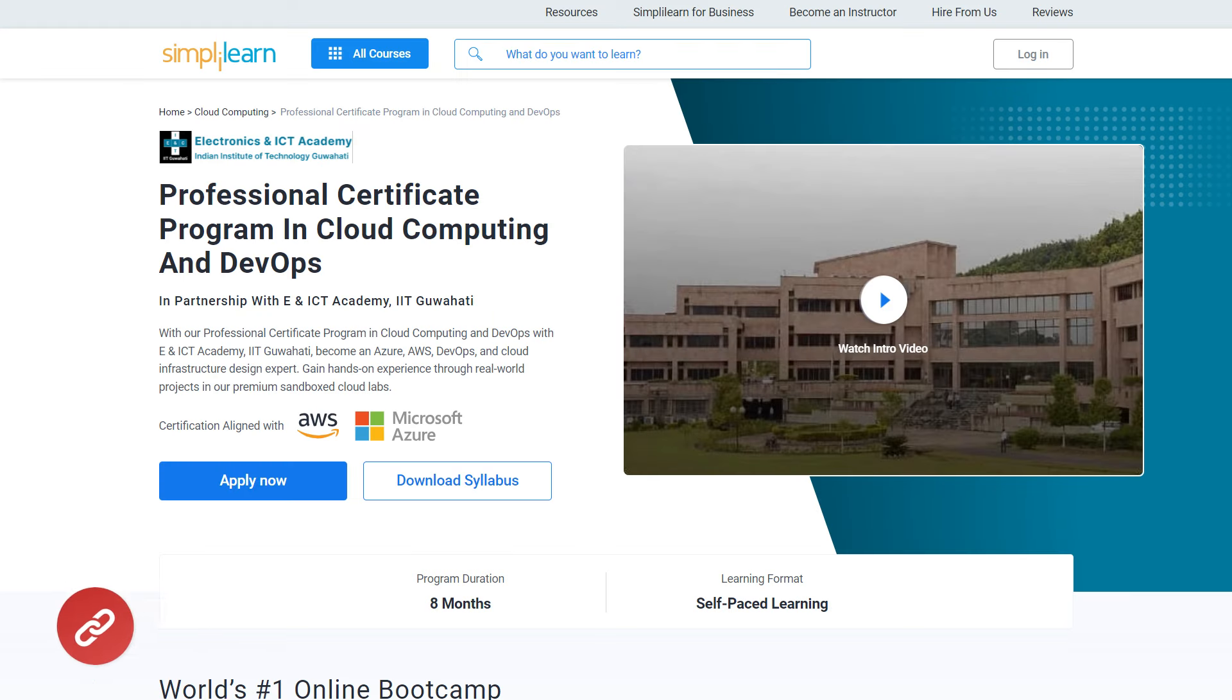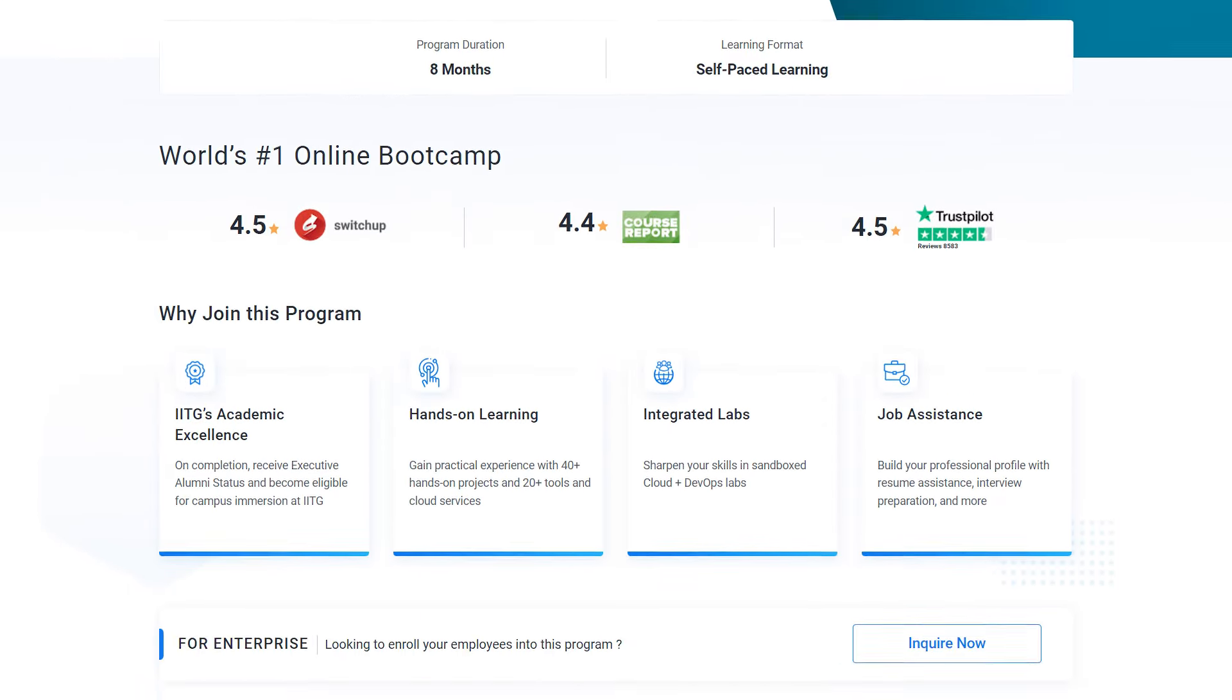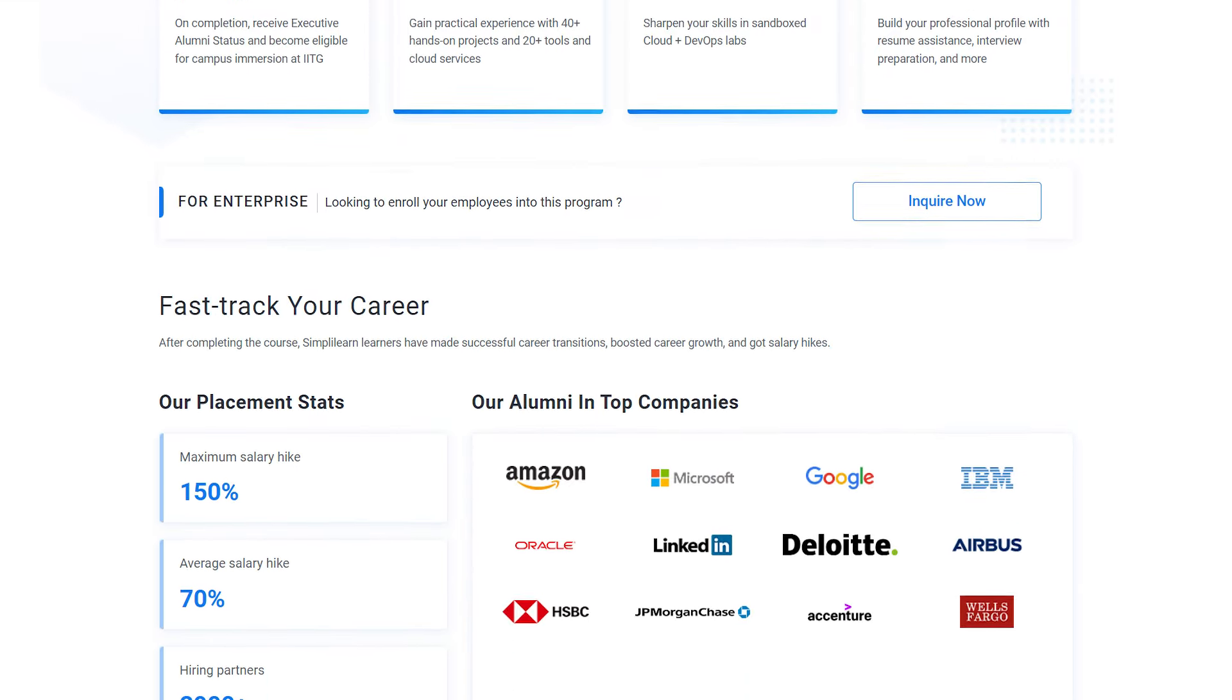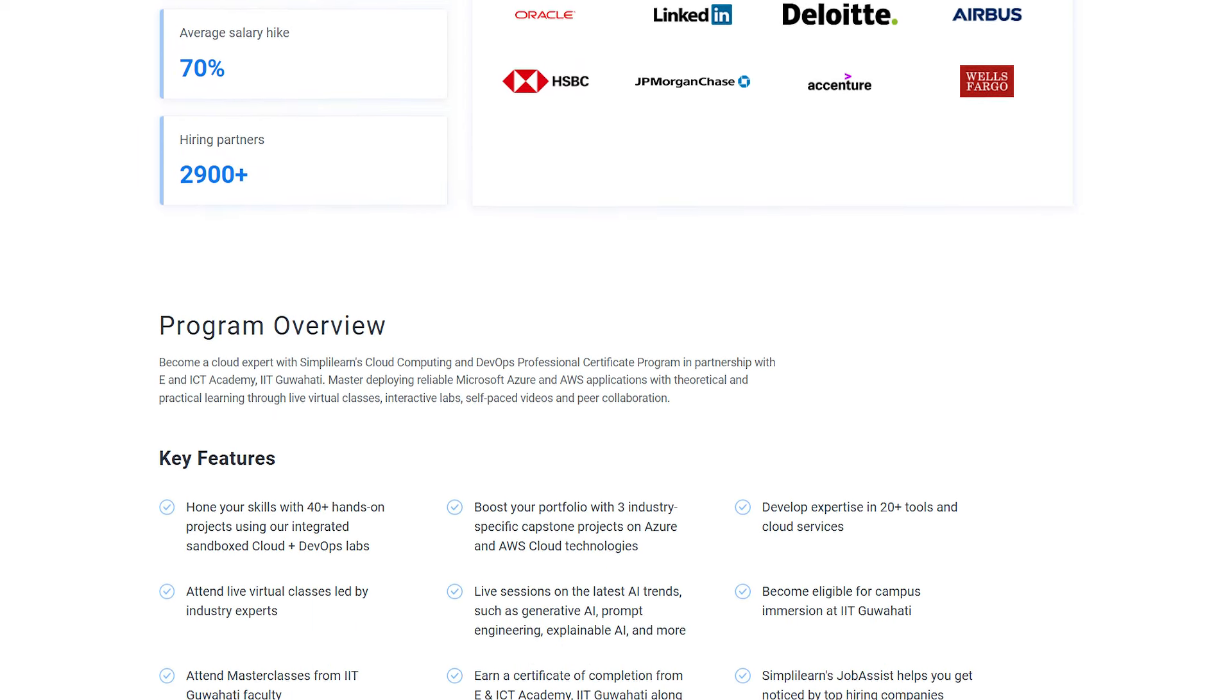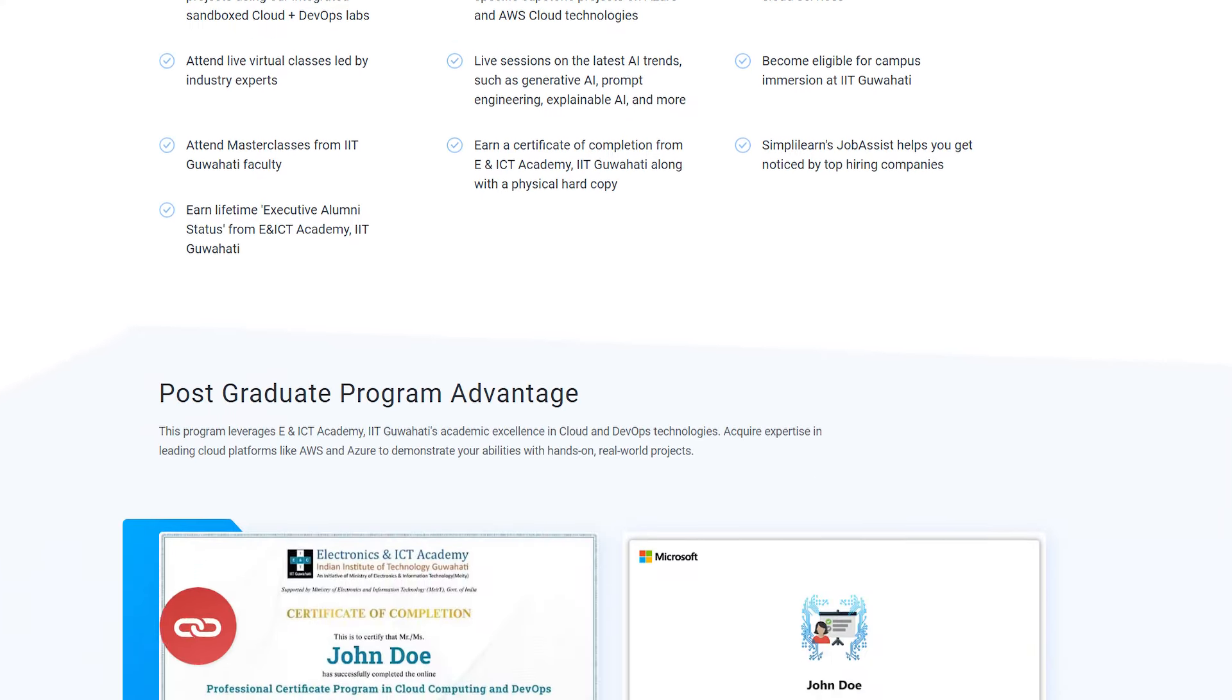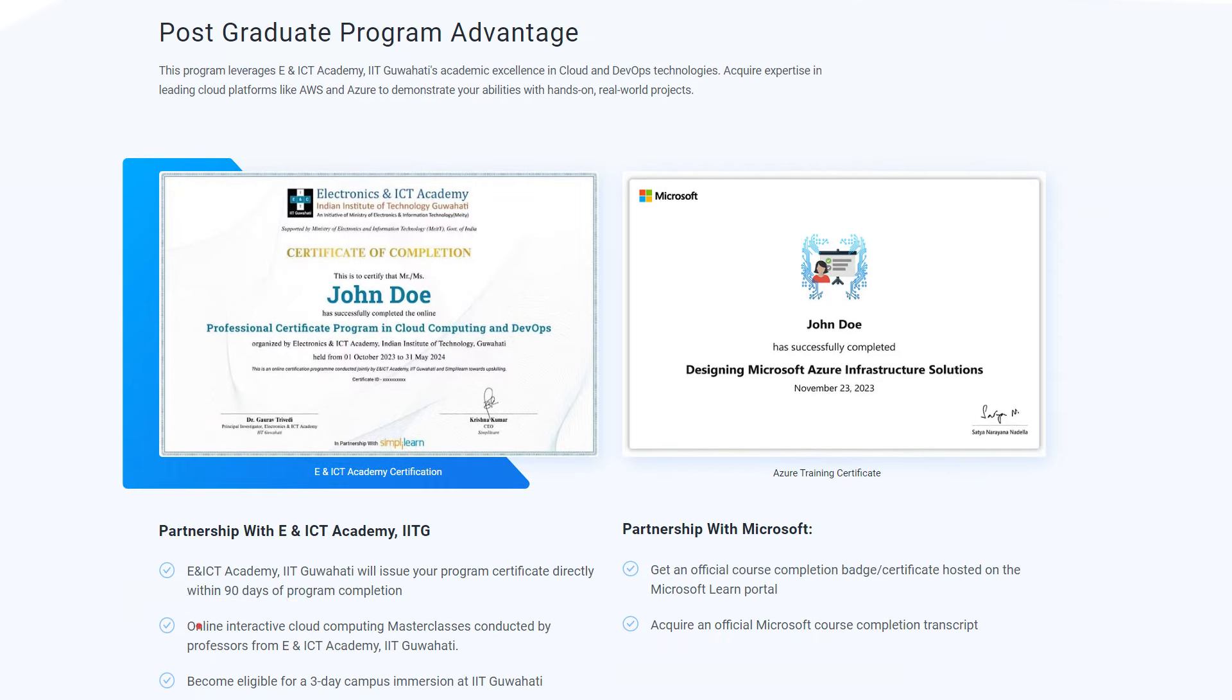Just a quick info. If you are interested in Cloud Computing and DevOps, then Simply Learn has got you covered. We have a Professional Certificate Program in Cloud Computing and DevOps in partnership with ENICT Academy, IIT Guwahati. With our Professional Certificate Program, you'll be learning about Cloud Infrastructure, DevOps, and also hands-on experience on various real-world projects. So hurry up now and join the course. The course link is mentioned in the description box.